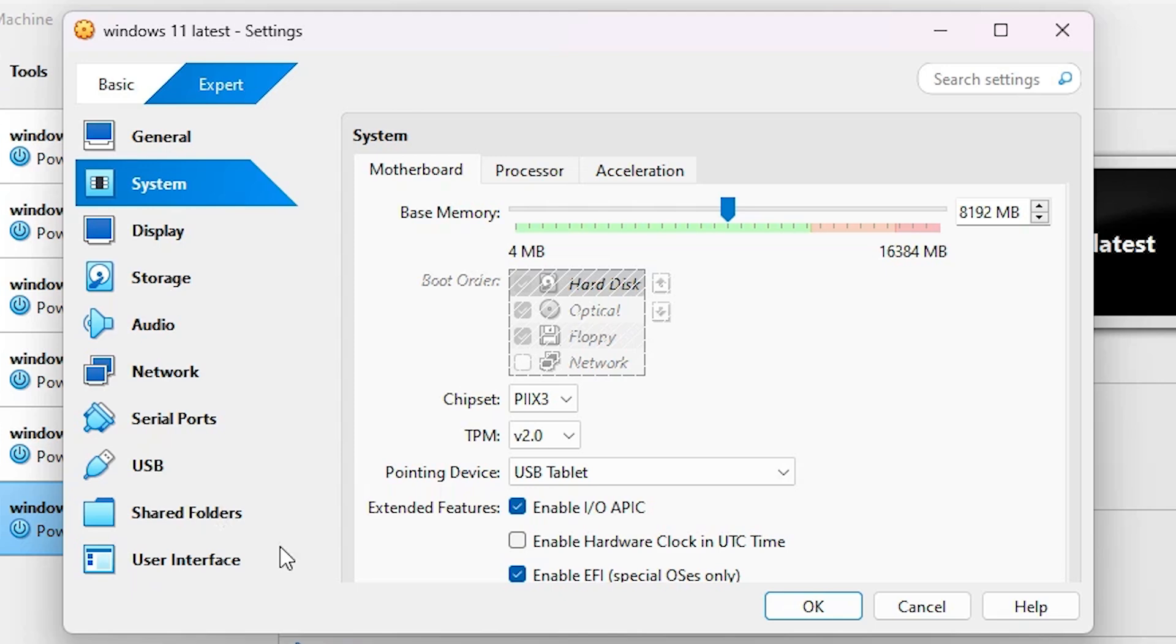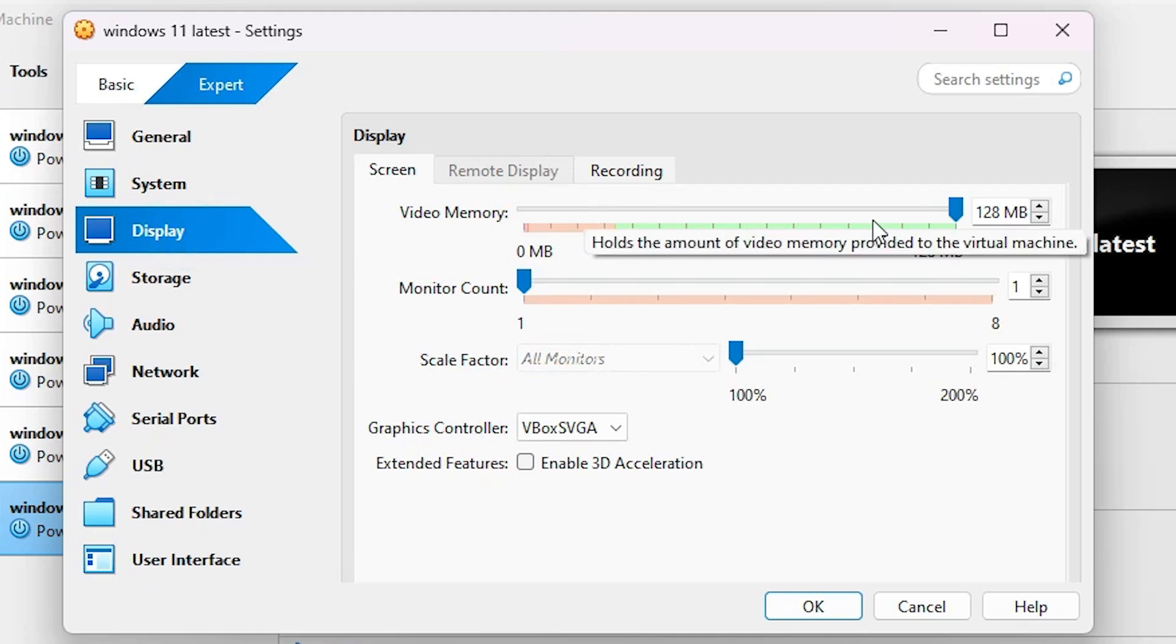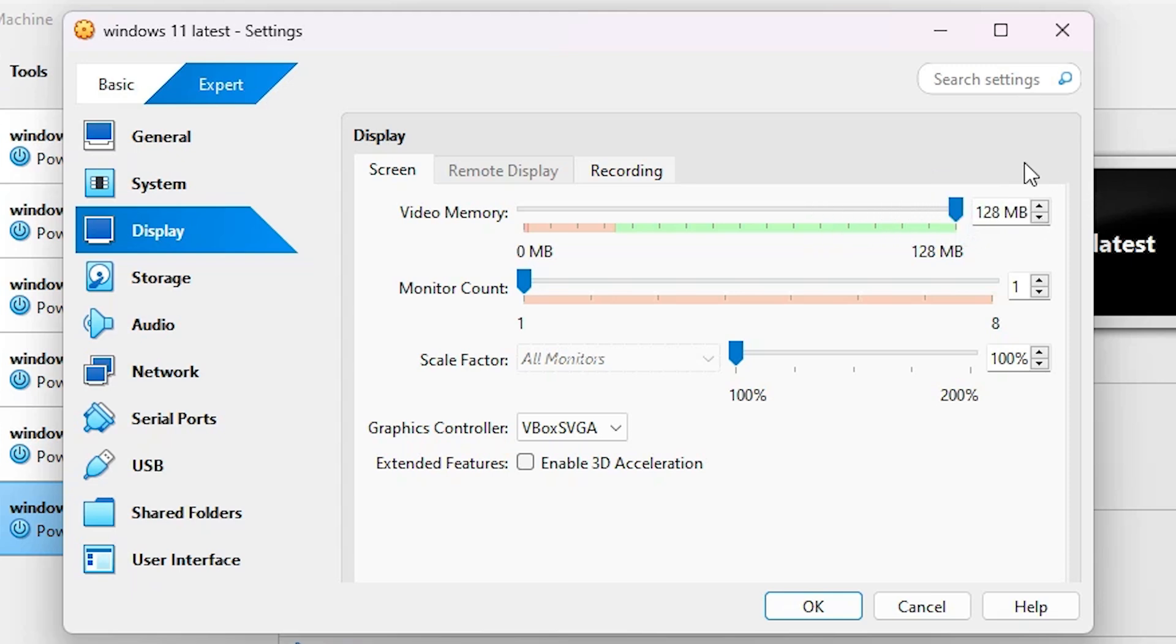After that, go to Display. Make sure your video memory is set to the maximum available - 128 MB, 256 MB, or whatever is the highest option.